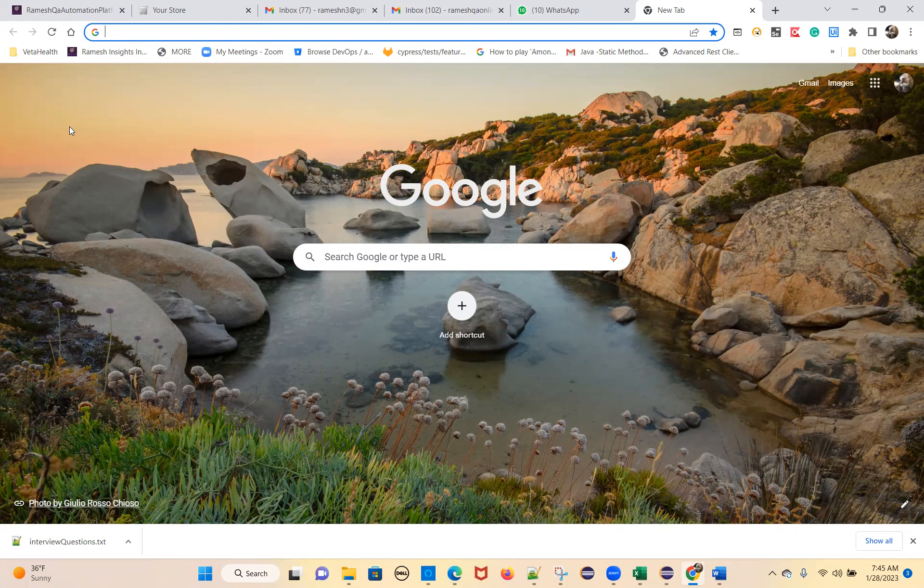Without filling in the form, try clicking the next or continue button — it should not allow you, because there are mandatory fields. Enter valid test data and it should allow you to proceed. With invalid data, it won't accept. Entering valid data is one positive test case. Entering invalid data is a negative test case. Without entering any data is another negative test case.